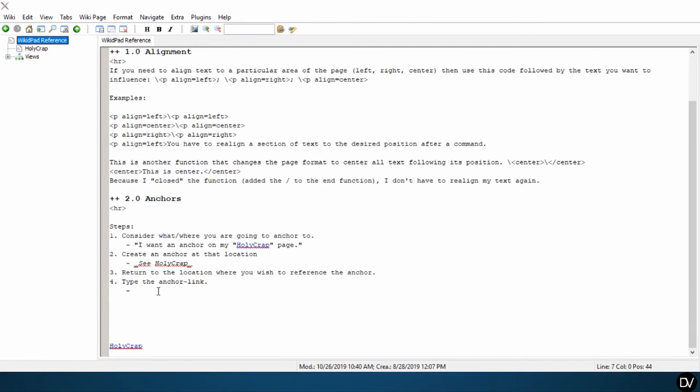So we'll come here. We're going to type the left bracket and then you want to type what's up here, letter for letter. It's got to match exactly, no extra spaces or anything. So HolyCrap bracket.